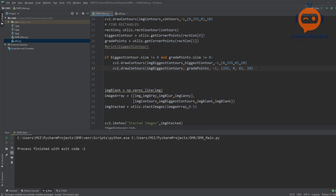Now that we have these points, we need to warp the image to get the bird's eye view, then apply functions to find the markings. The first thing we do is reorder the points — without reordering, we don't know which point is the origin, which is the last, etc. If warping is done in the wrong order, the image won't come out properly. So we create a new utility function called reorder.